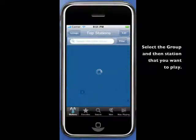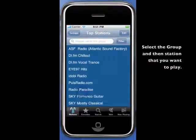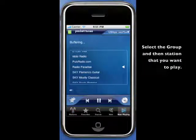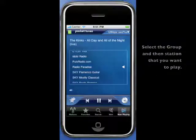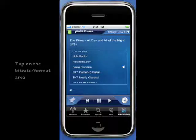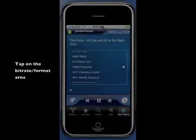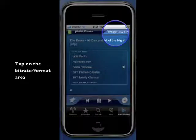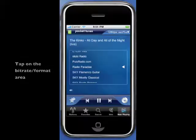Select the group and then the station that you want to play. Now tap on the bitrate format area in the upper right corner. This will bring up the bitrate selector.